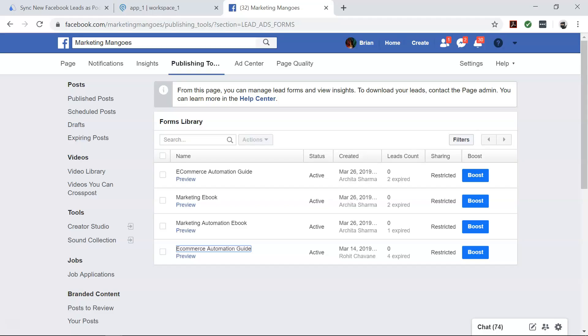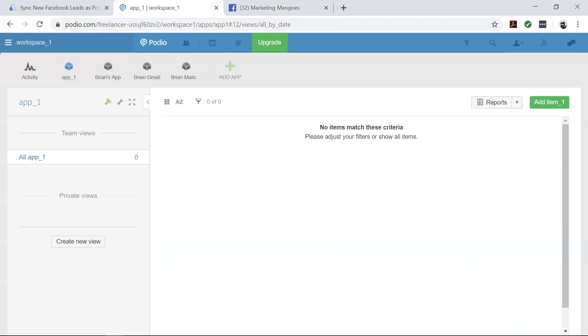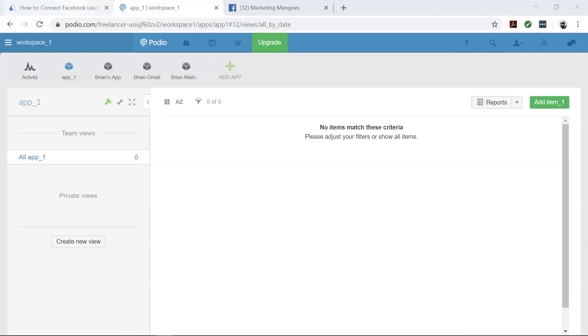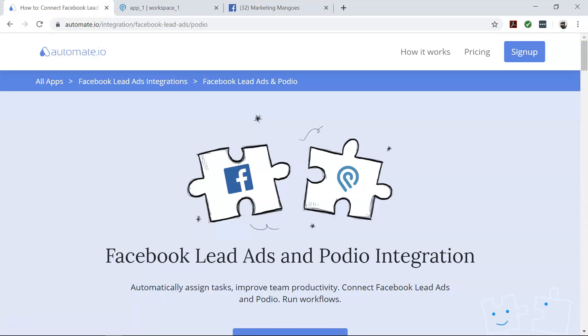So you want to add new Facebook leads to Podio as items, but do you really have the time to do that manually for every new lead? It can be quite tiresome. That's where automate.io comes in — it's a simple tool to connect your favorite web apps.